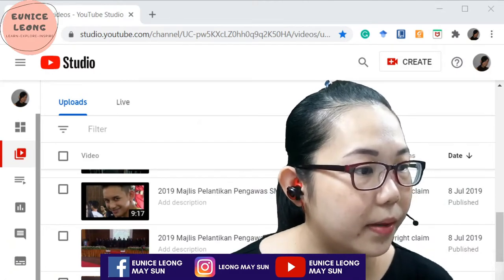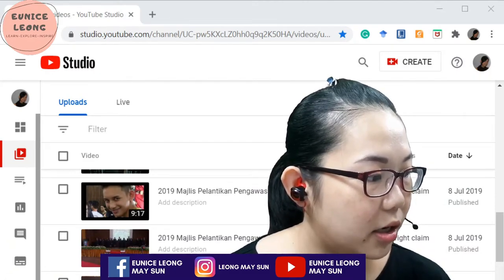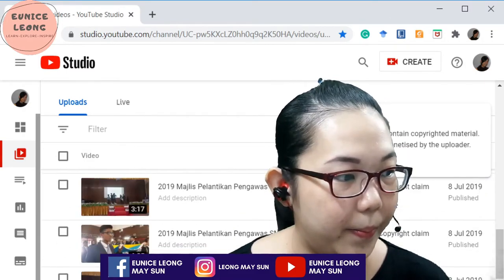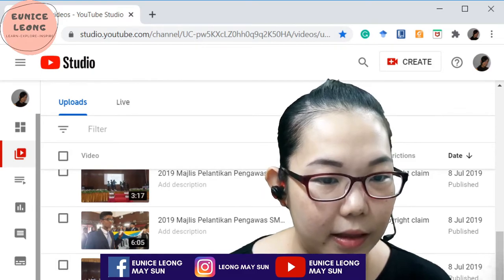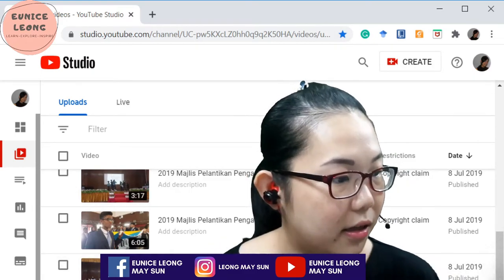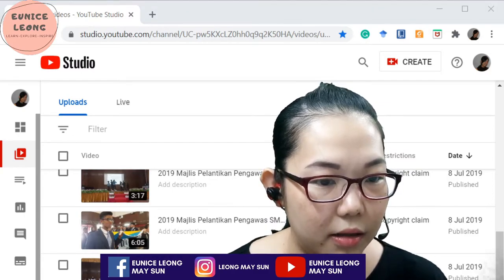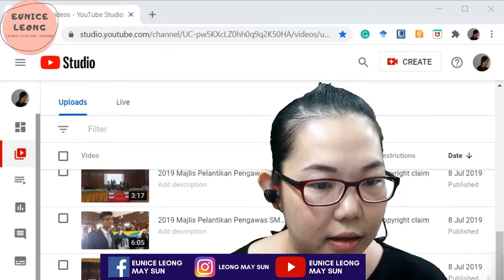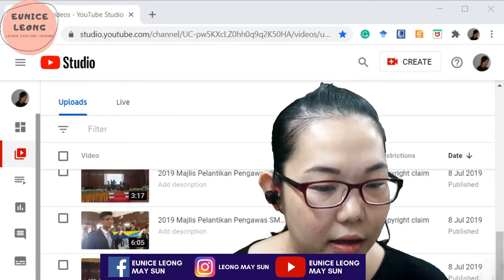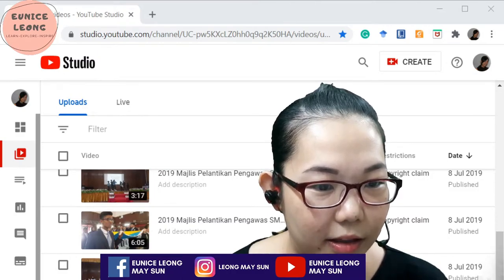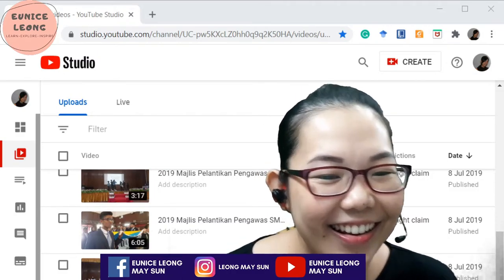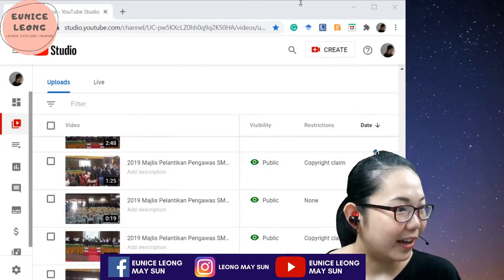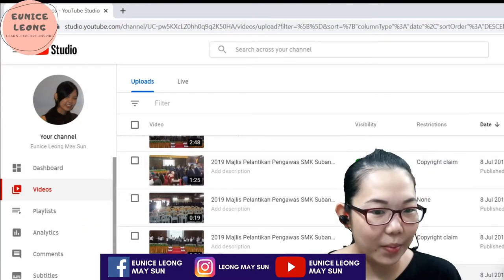This was my other channel. I'm showing this to everyone because I got a copyright claim. This is my YouTube channel — what happened here is that I got a copyright strike.